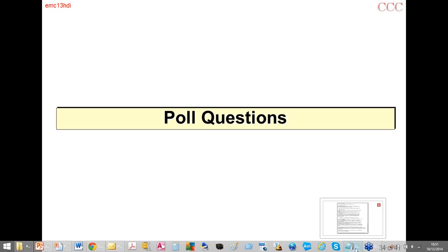Thank you. If you have more questions, email us at info@interferencetechnology.com. Join us April 28-30, 2015 for EMC Live — an online multi-day event hosted by Interference Technology featuring roundtables, webinars, and panels on everything EMC-related. Visit EMCLive2015.com for more information. A recording of this webinar will be available on interferencetechnology.com. We'll send a link to all participants shortly. Thank you for attending.